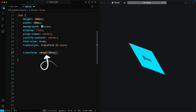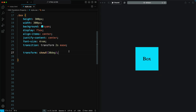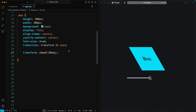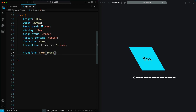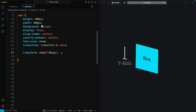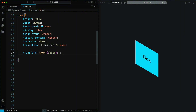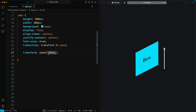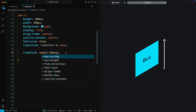When you use Skew X, the element is only skewed along the X axis. Positive angles slant the element to the right, while negative angles slant it to the left. When you use Skew Y, the element is only skewed along the Y axis. Positive angles slant the element downward, while negative angles slant it upward.